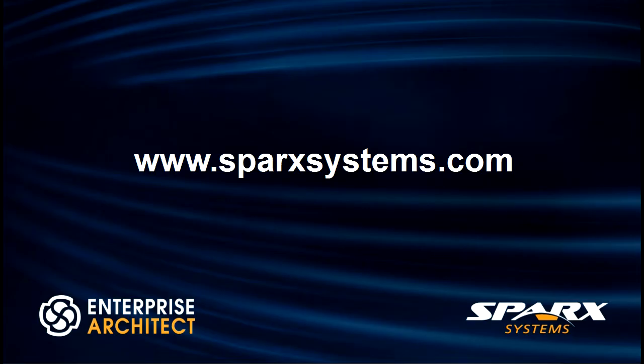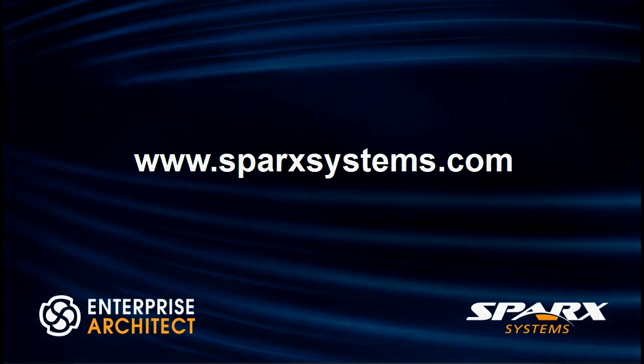For more information on Enterprise Architect or to download a free 30-day trial, visit www.sparksystems.com.